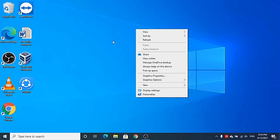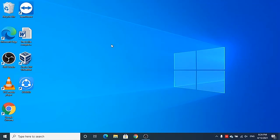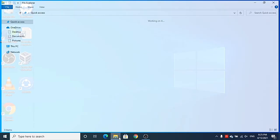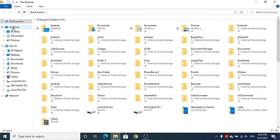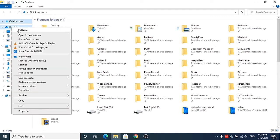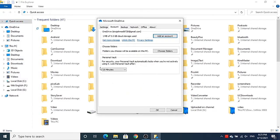In this video I'm going to show you how you can remove or unlink OneDrive from your Windows 10 operating system. You can open your File Explorer and you will see the OneDrive option here. Right-click on OneDrive and then click on the Settings option.